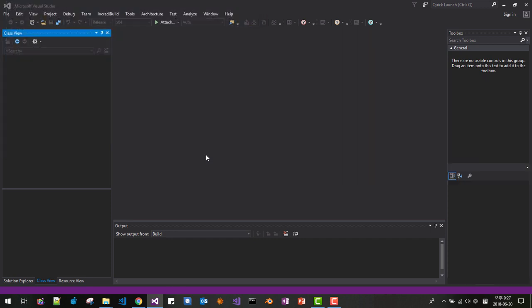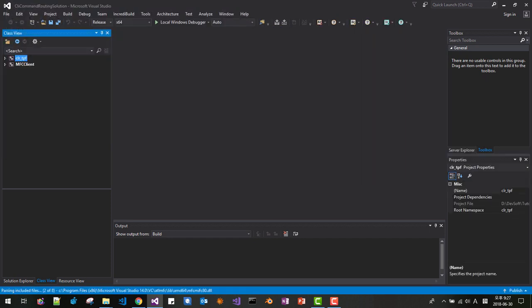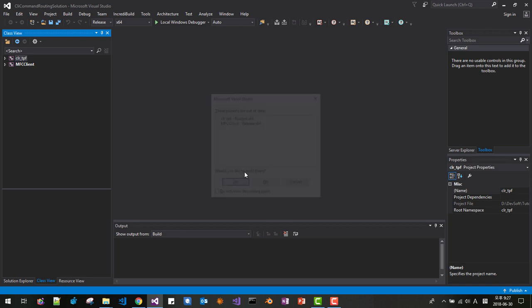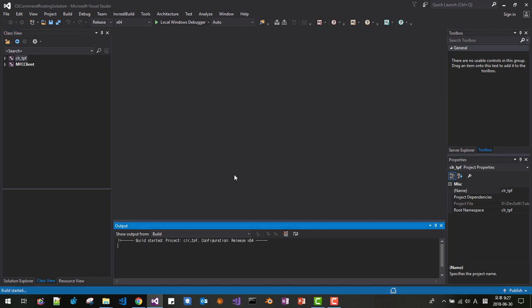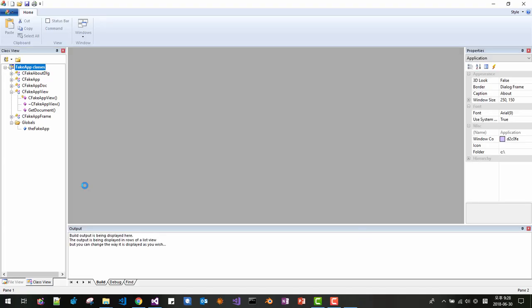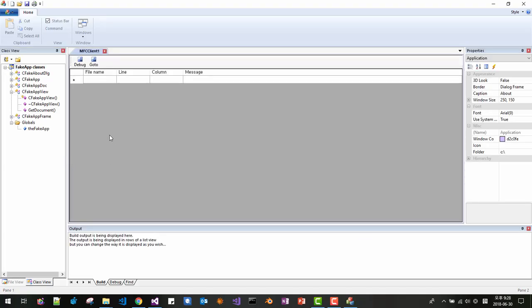This is our previous solution. The solution should be loaded in Visual Studio. Press Ctrl+F5 to build and run. The solution should build and run. This is the state from our previous video.